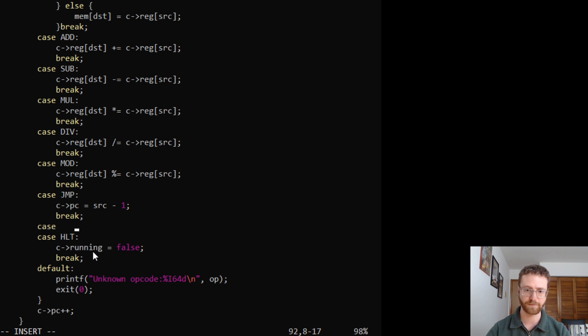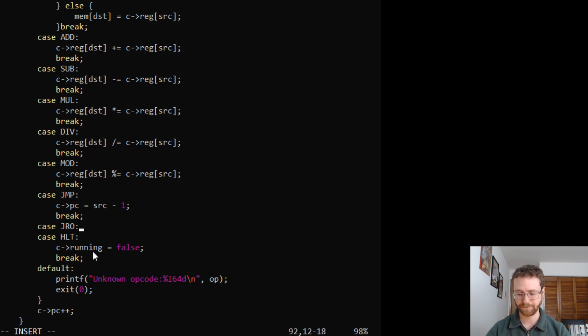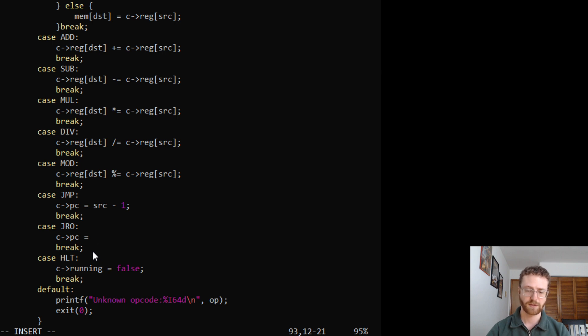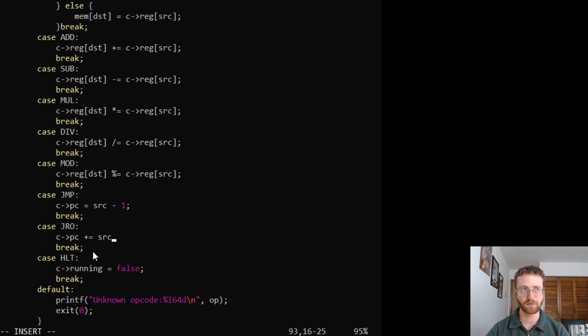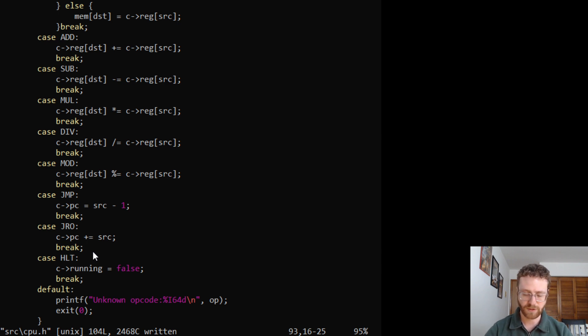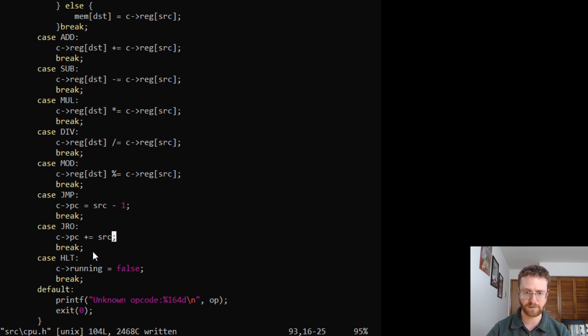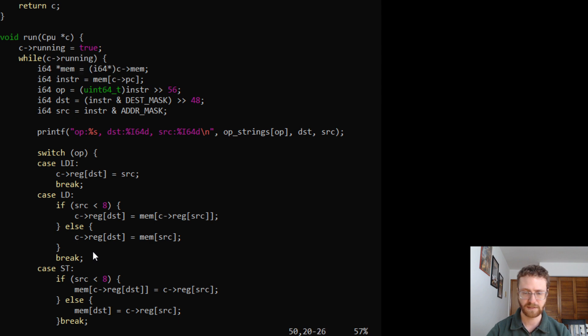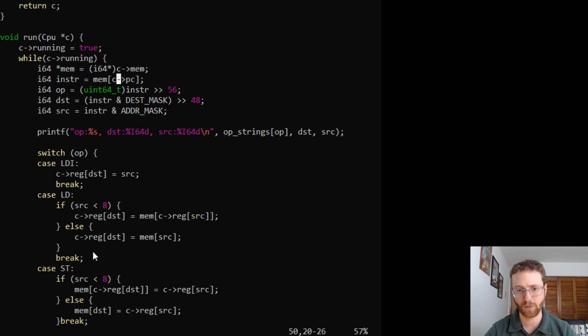So let's do a case. We're going to jump relative offset. Put a break in there and our program counter will get changed to our program counter plus the source register. So that way we will just move by the number of bytes. Actually, are we moving by bytes or are we moving by i64s? I believe we're moving by bytes. Because the program counter gets us exactly by, no, we're moving by instructions. So this will allow us to move by the number of instructions forward or backwards.